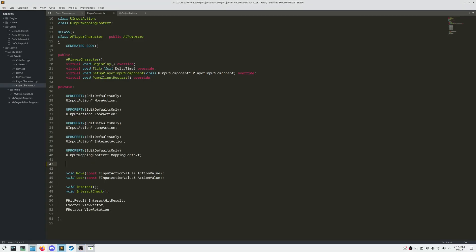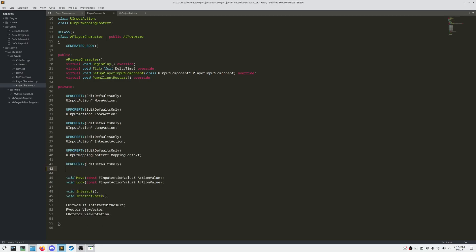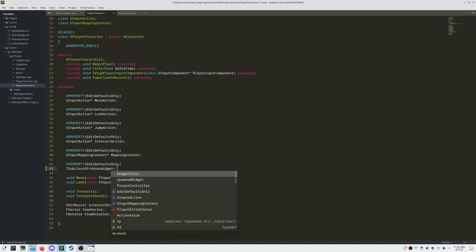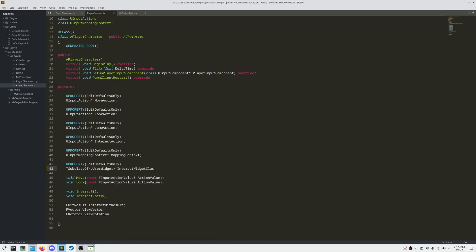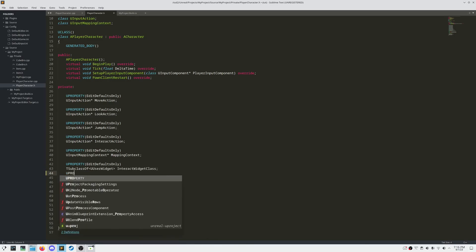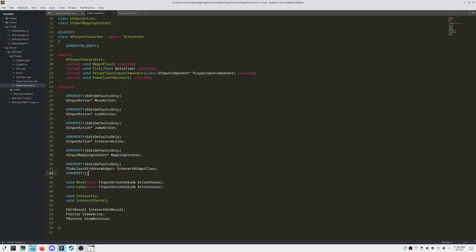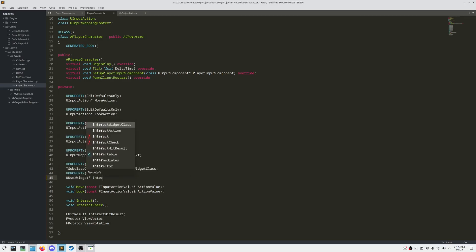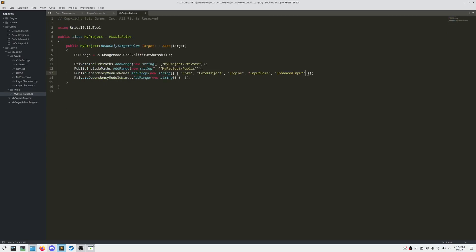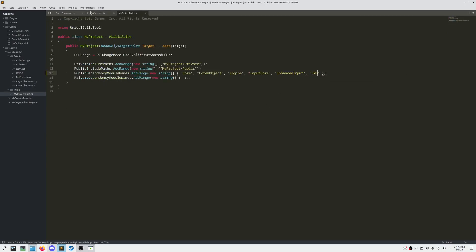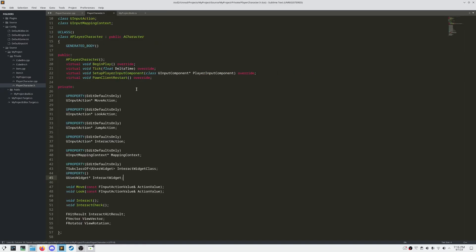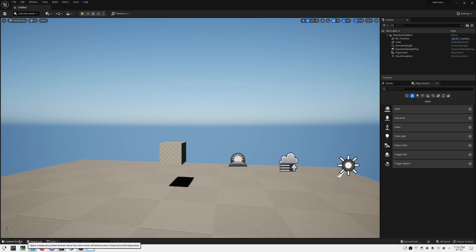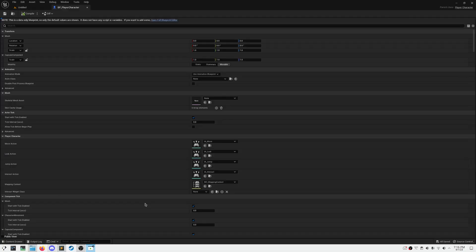Now let's get a direct reference to our Widget class, so we can create it when we begin the game. Let's create a new U property of type T subclass of UserWidget, to get a reference to our Interact Widget class, and then create a pointer that's going to store our Interact Widget after creation. In order to use WidgetBlueprints in our C++ code, we need to add the module UMG into our build.cs file. After we compile, let's set our Interact Widget class property in our Player Character blueprint.